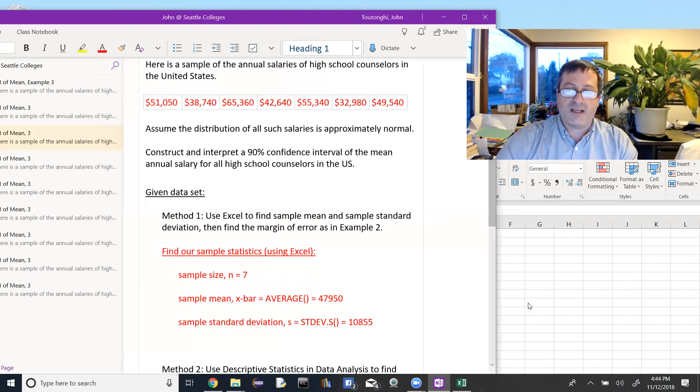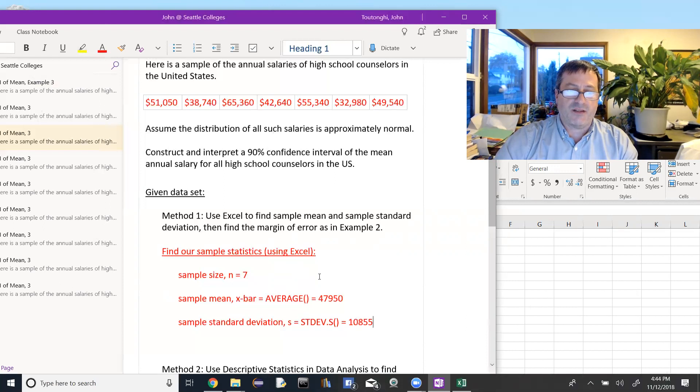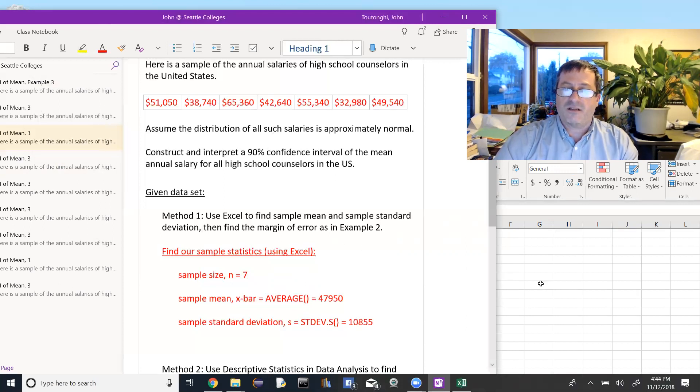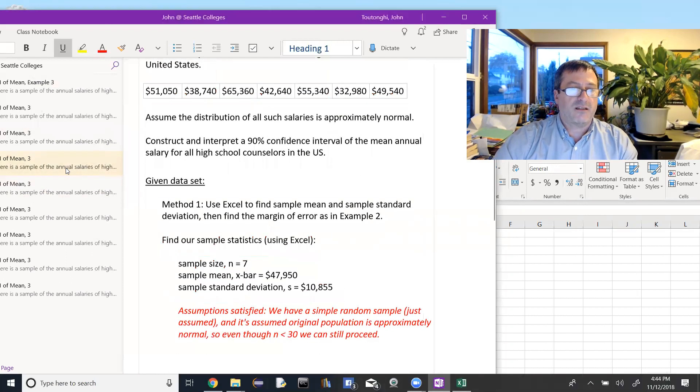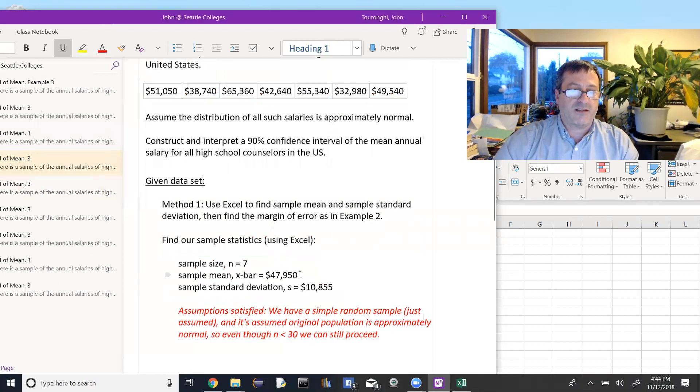So, the sample size, n equals 7. We can count those. So get those values out of Excel. And just rewriting them here with a dollar sign to make it easier to look at.